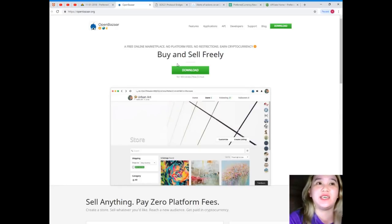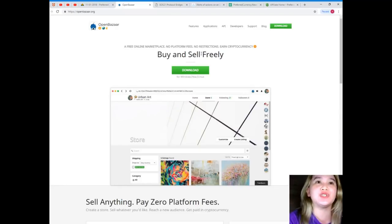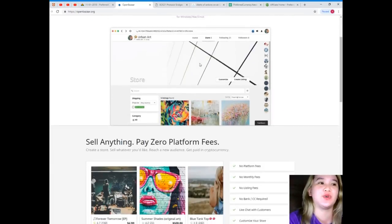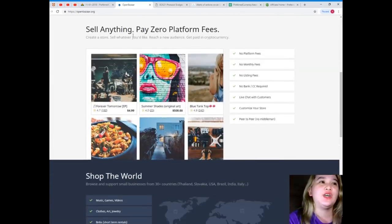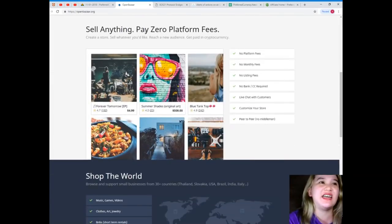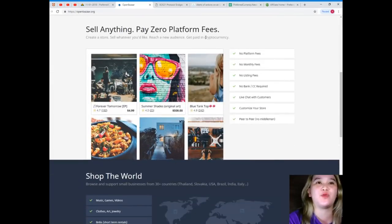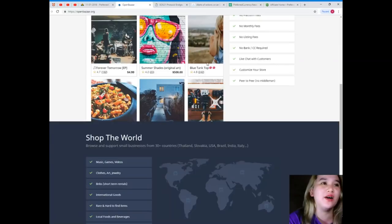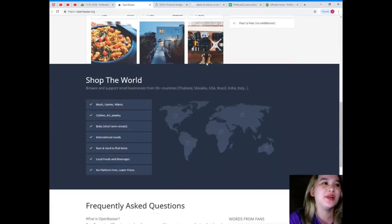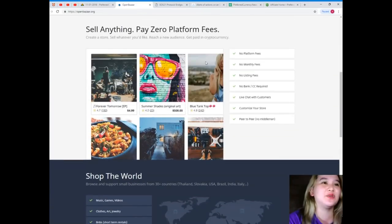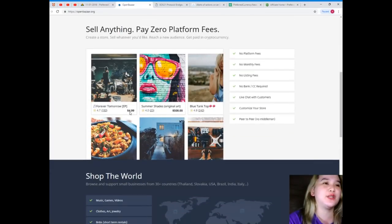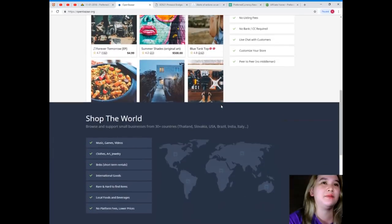See guys, how you can find OpenBazaar.org. Now buy and sell freely. It is a free online marketplace. No platform fees, no restrictions, just earn cryptocurrency. You can sell anything, pay zero platform fees. This is a good website. Forever Tomorrow, that's four dollars, and Summer Shades original art, five dollars, blue tank top.